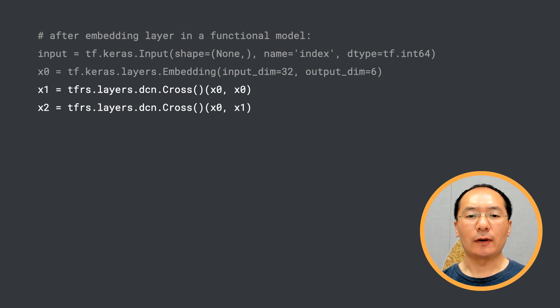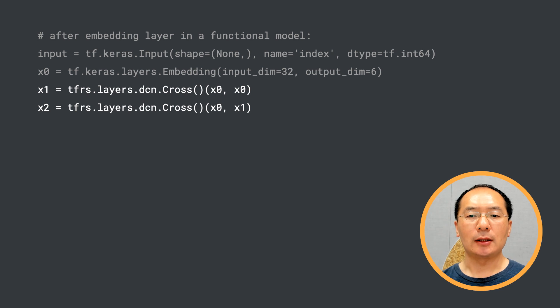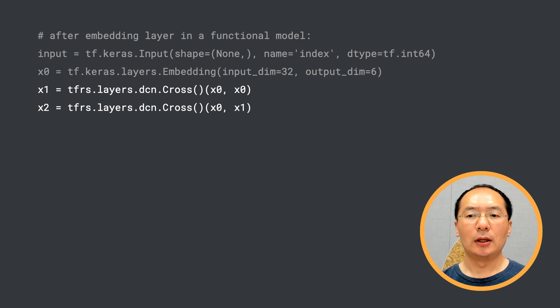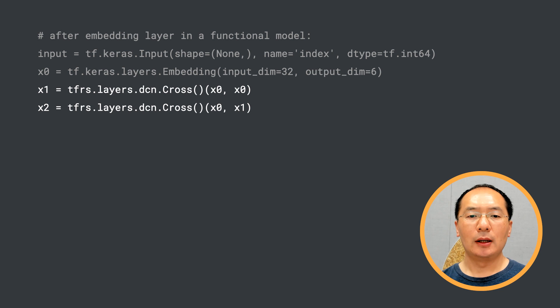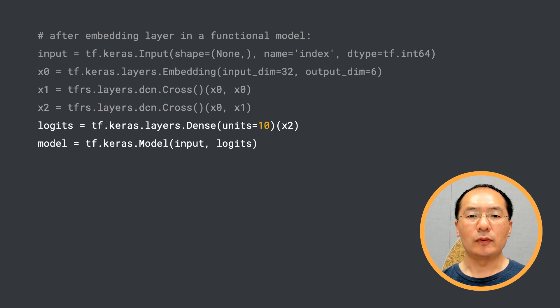Next, we use tfrs.layers.dcn.CrossLayer to build the second order of feature crosses. Then we use cross layer again to build the third degree of cross features. Lastly, we stack a dense layer on top of the cross network.